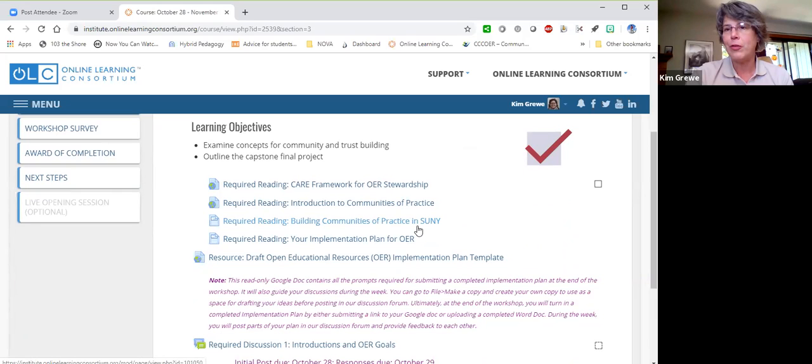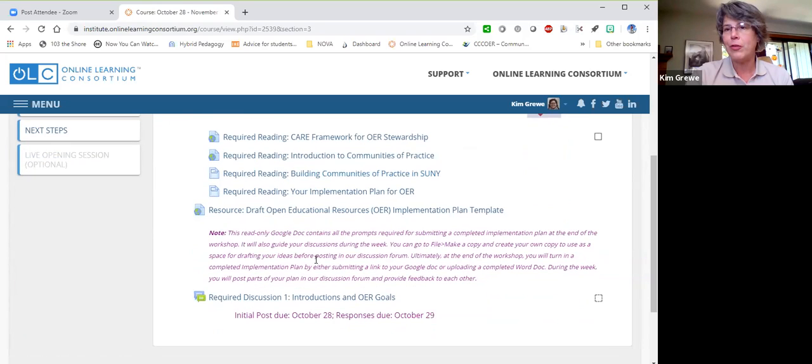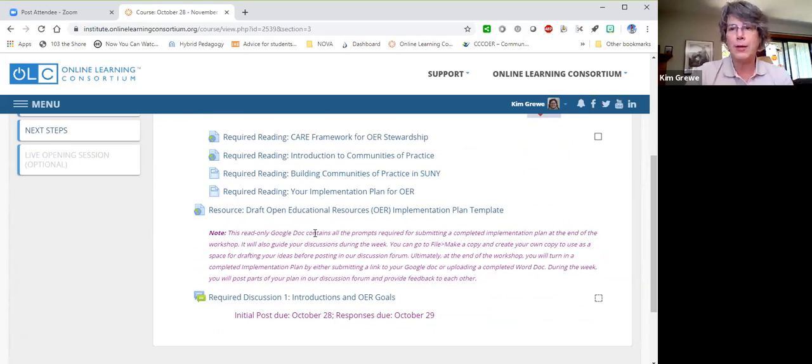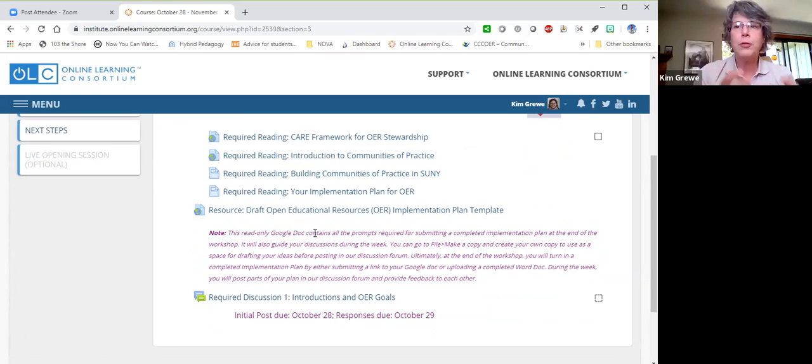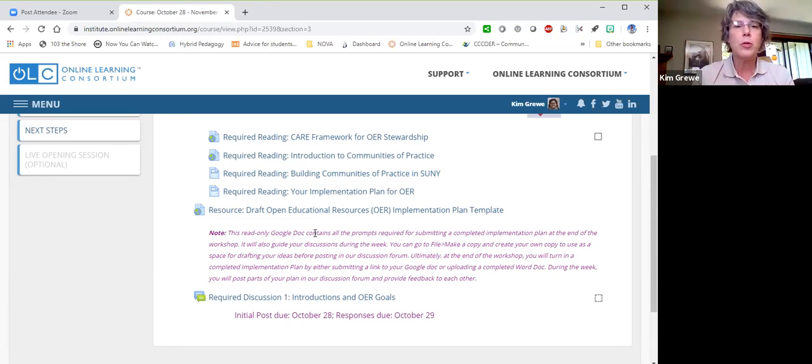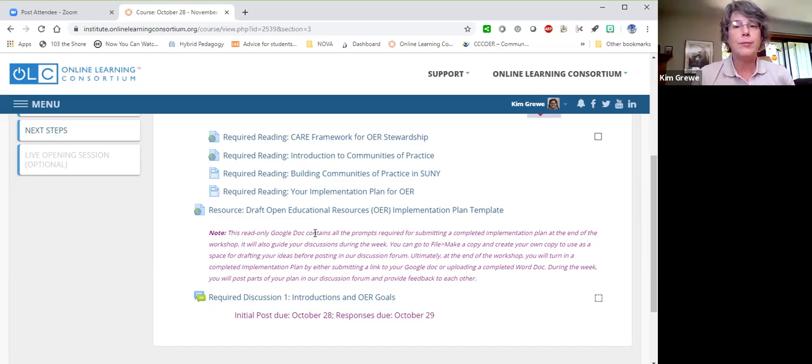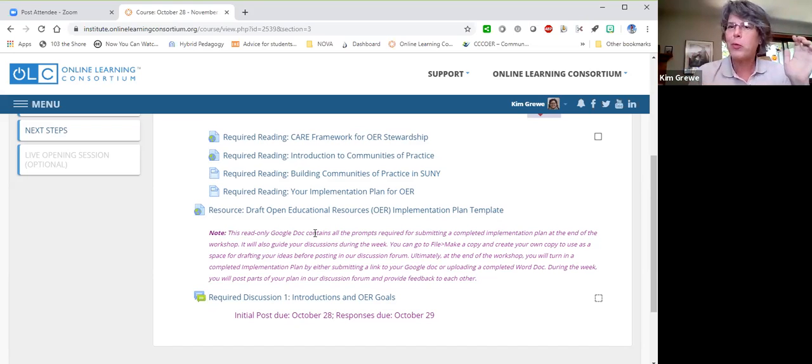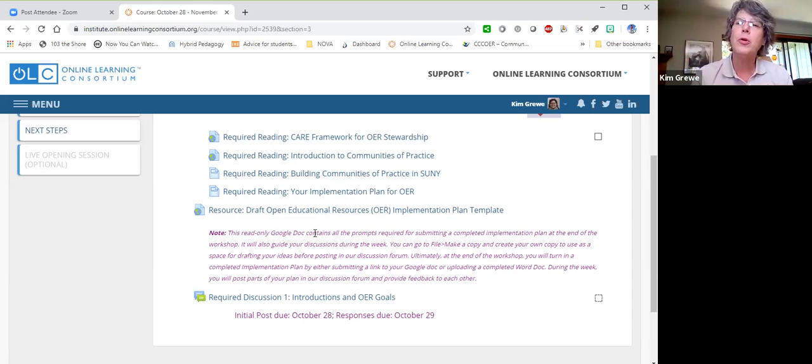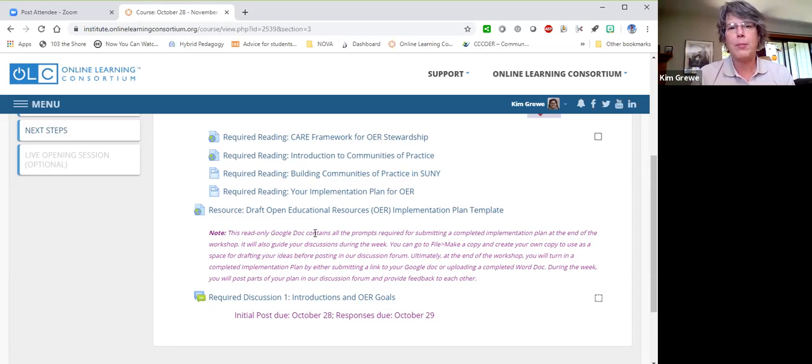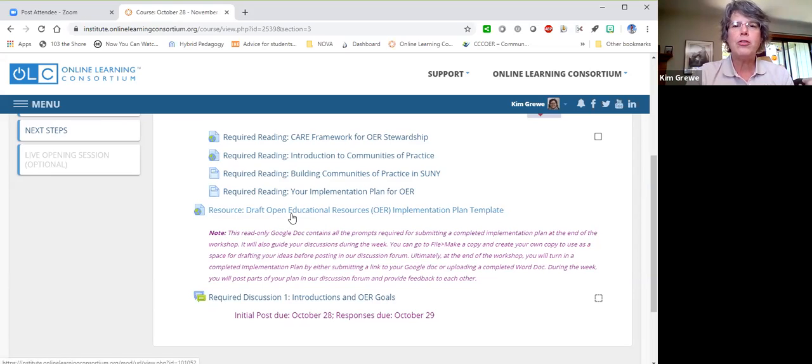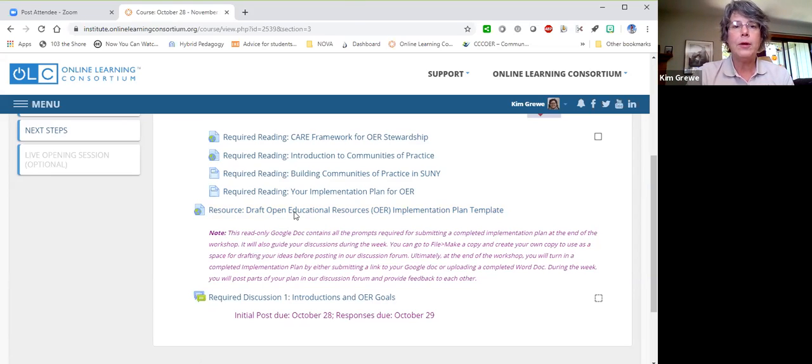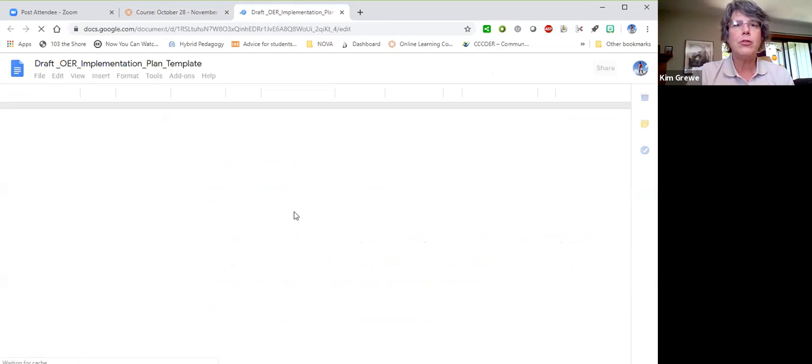I also want to pull up the draft implementation plan template. It's in a Google form. Now, I don't mean to be remedial if you're totally familiar and comfortable with collaborative Google forms and documents. That's great, and then you can just fast forward through this next 30 seconds. But if you're new, please try to not be intimidated by the idea. Everything that you need is provided in the workshop. So here's the idea. This draft open educational resources implementation plan. If you click on that, it actually takes you to a Google document.